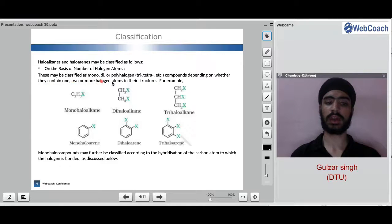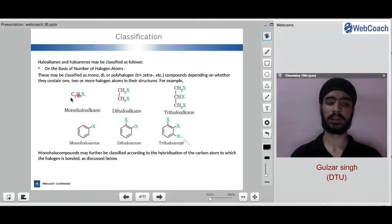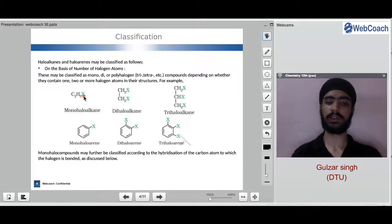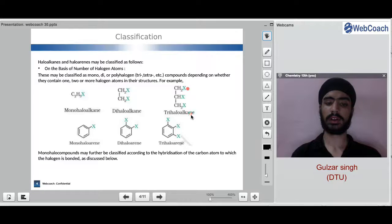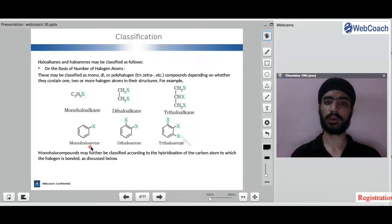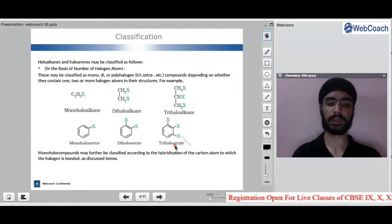Compounds depending on whether they contain one, two, or more halogen atoms in the structure are named accordingly. A compound with a single bond and only one halogen attached is known as a monohaloalkane. Similarly, we have dihaloalkane, trihaloalkane, monohaloarene, dihaloarene, and trihaloarene.